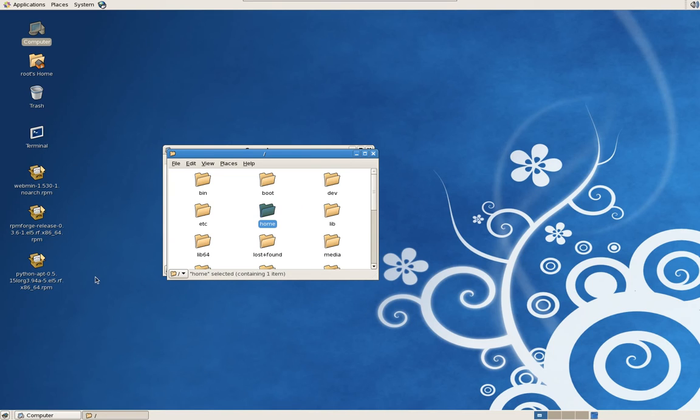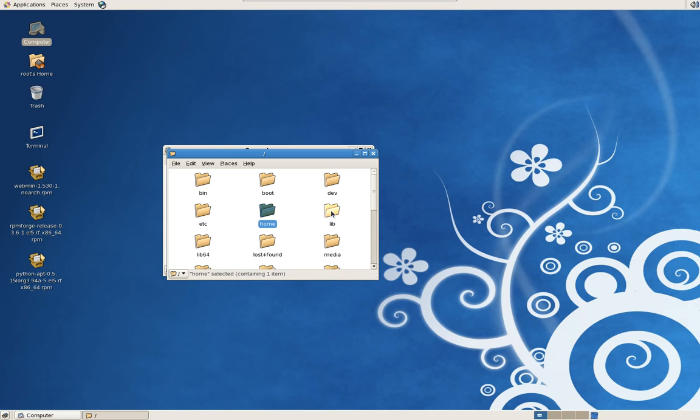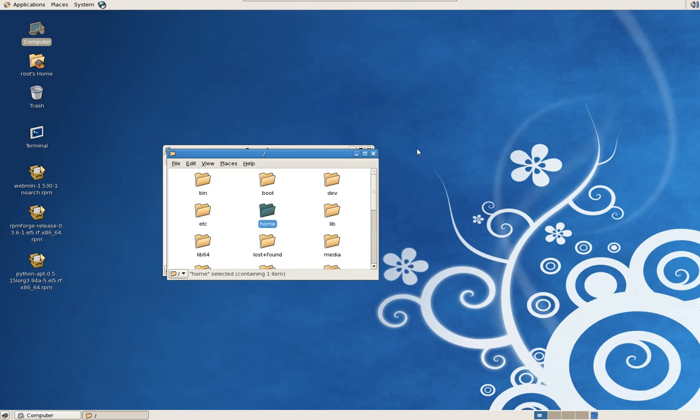Clam will detect viruses that are stored on those folders, whether it's Windows, Linux, or even Mac. It doesn't make a difference. The definitions are good for all those platforms. It's a cross-platform antivirus. I'll show you how to run scans on those directories that you map out to your Windows or Mac environment in the next video.